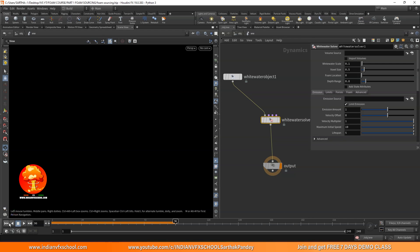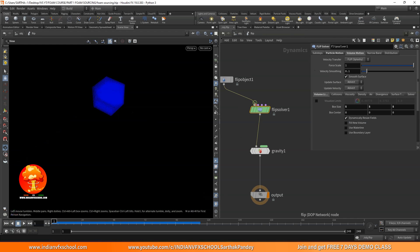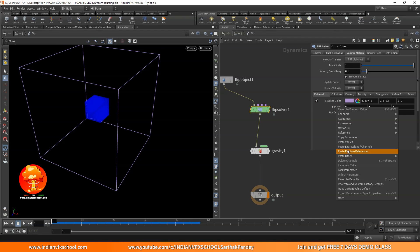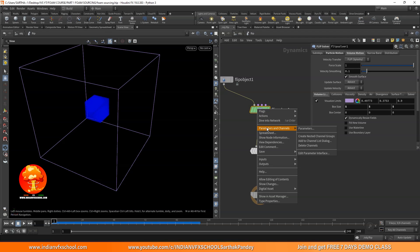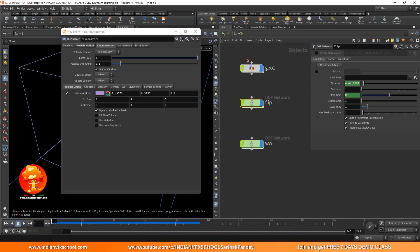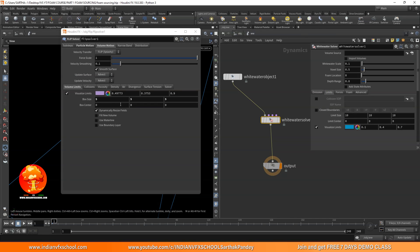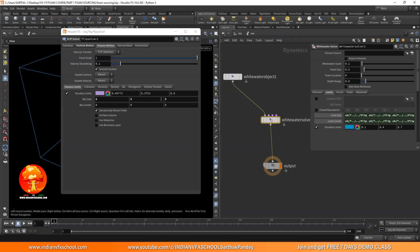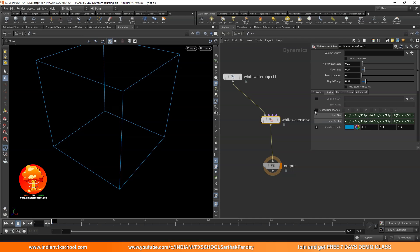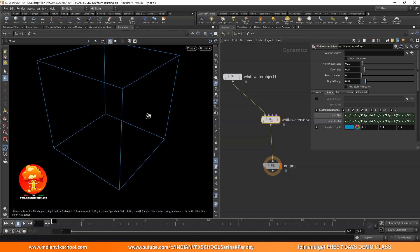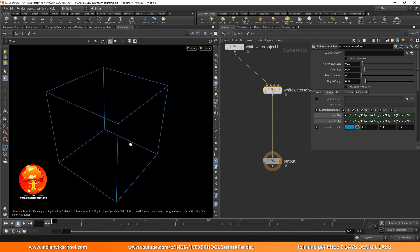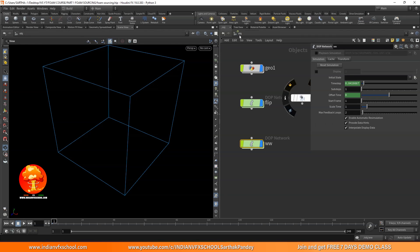Going back, you can see in this flip solver the box size and center is set to 5, 5, 5, 0, 0. You can right-click and detach a parameters window, then come to this white water, go to limits, and connect the limit size and center. I'm not going to change anything but it's good practice — if you connect both, they'll update automatically. Also turn on closed boundaries. If you want static object collision, you can add it just like in the flip object — check our basic flip series.